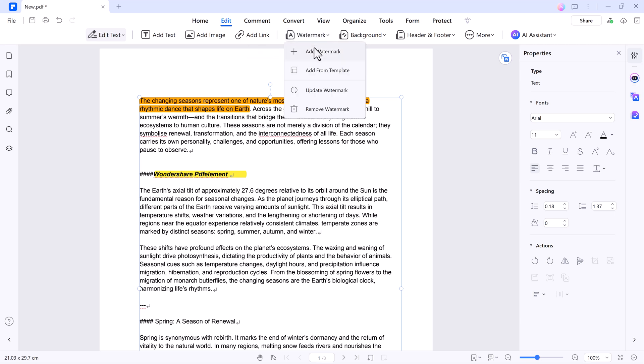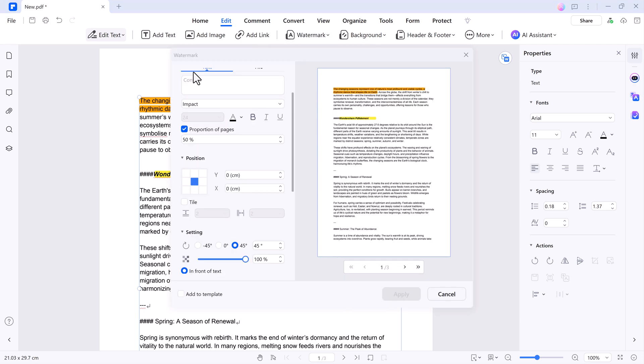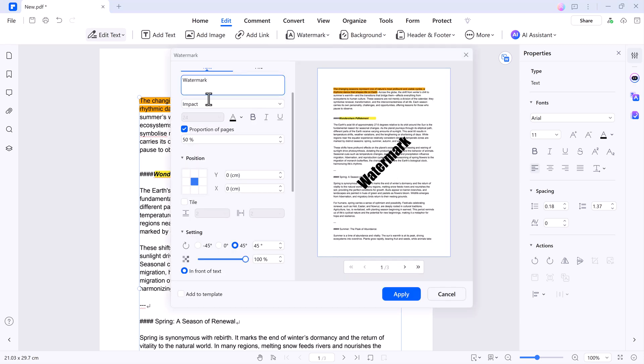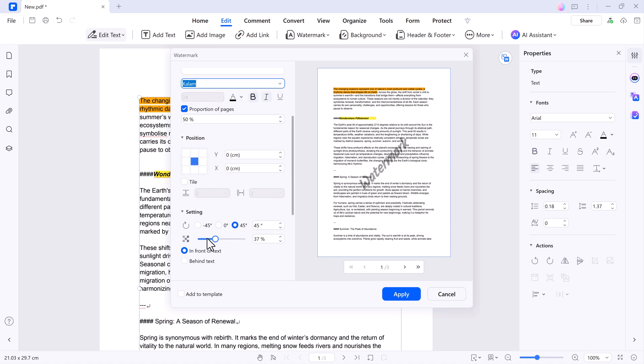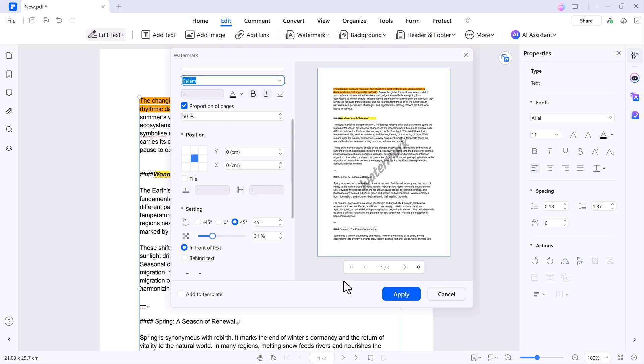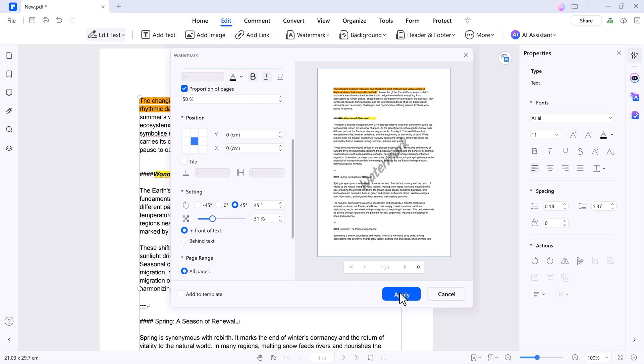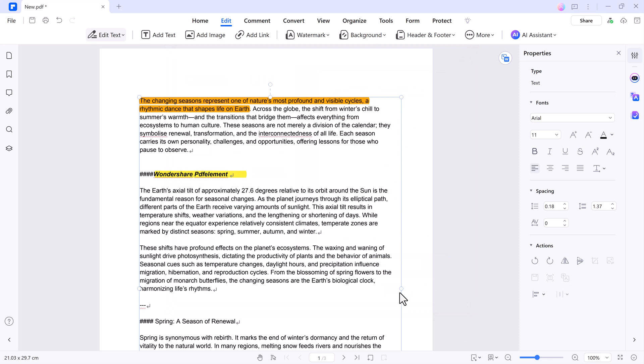Add a watermark to personalize or secure your documents. You can choose from pre-designed templates or create a custom watermark by typing your text, adjusting its position, and tweaking its opacity. Once satisfied, click Apply to finalize it.